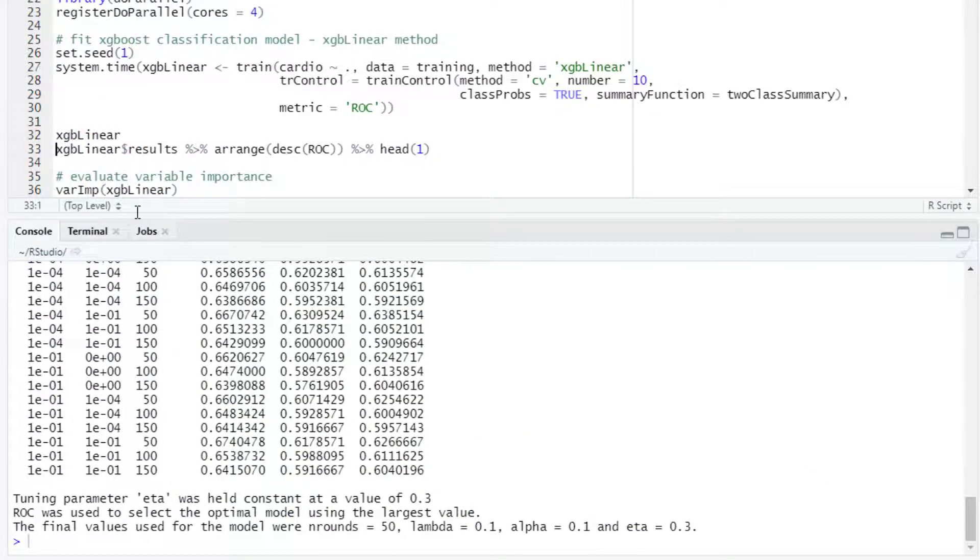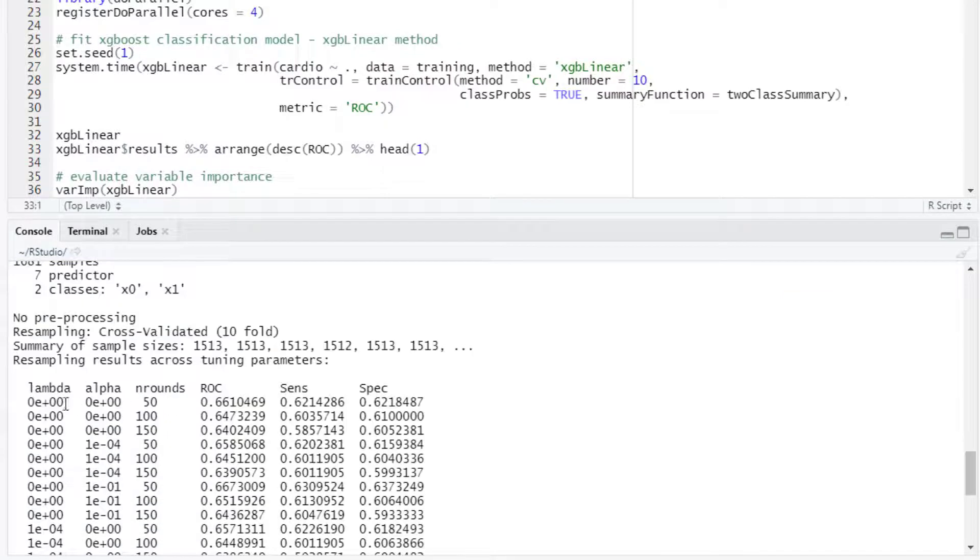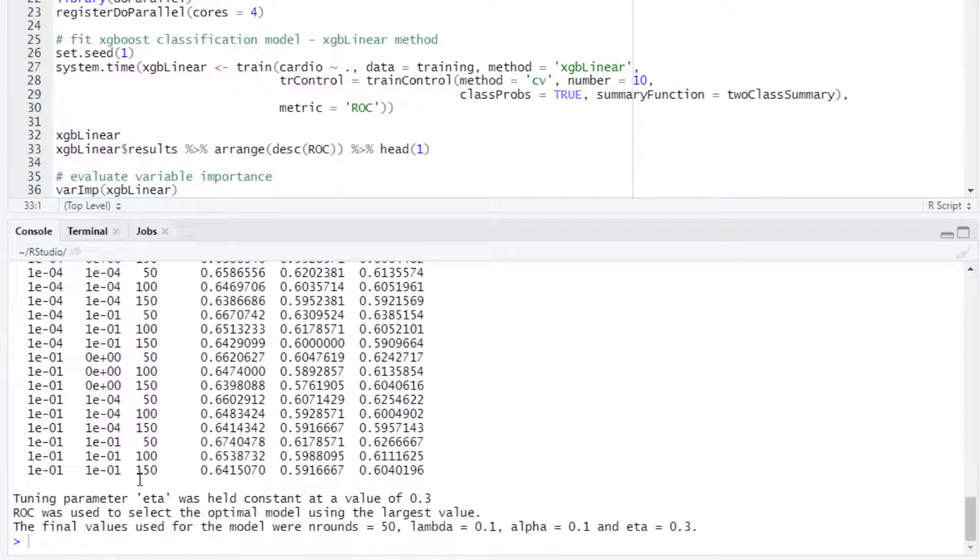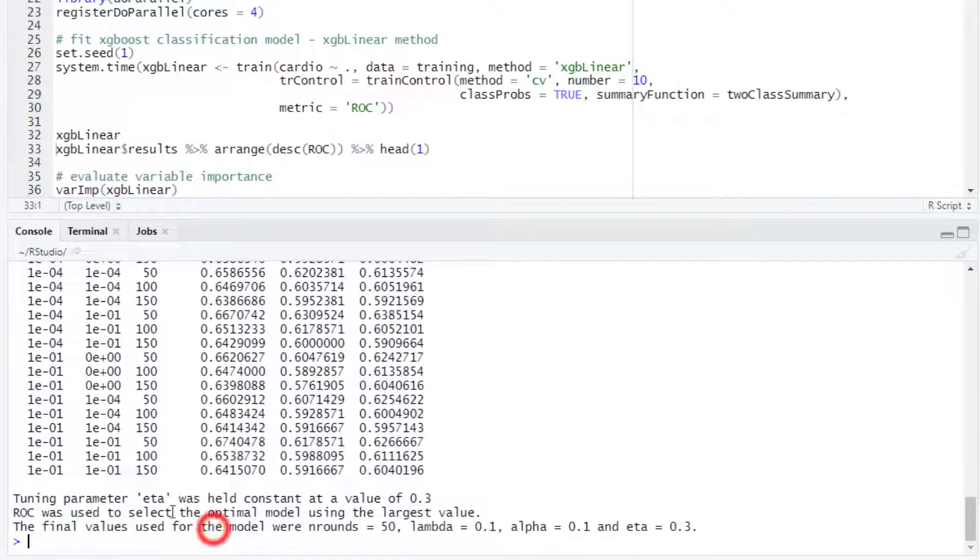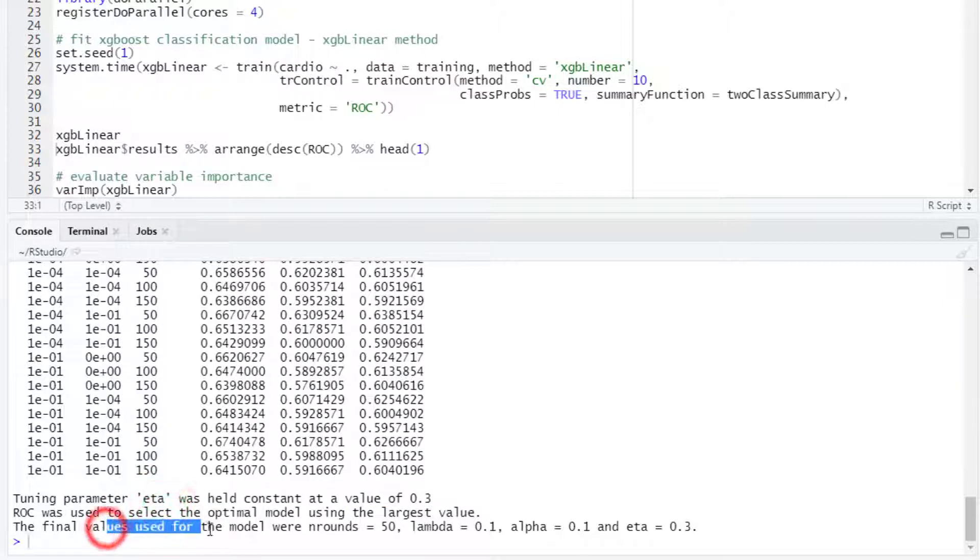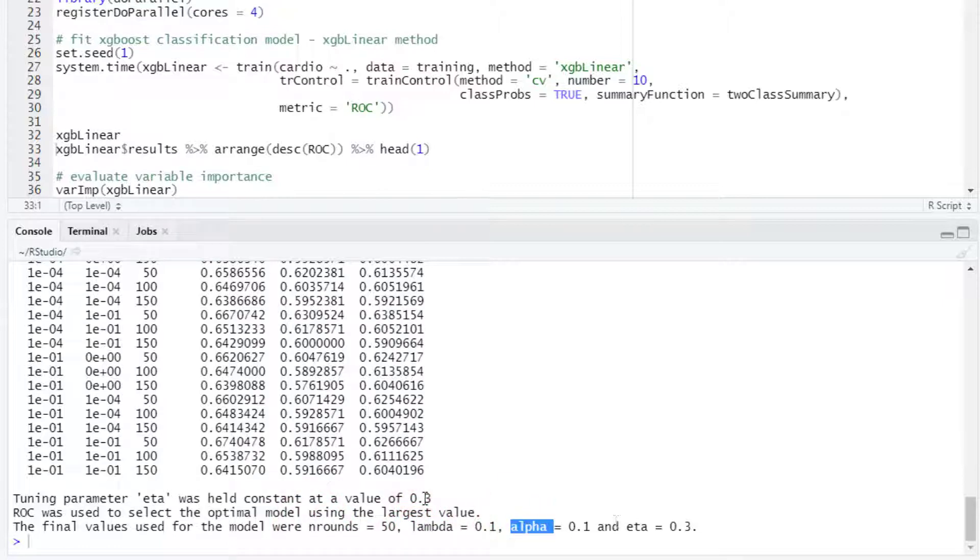We can take a look at the results. Here we can see the combination of the hyperparameters and the resulting area under the ROC curve along with the sensitivity and specificity. At the end we see the best values. Eta was held constant at the value of 0.3 and then for the other hyperparameters the best values were n rounds 50, lambda 0.1, alpha 0.1, and eta 0.3.